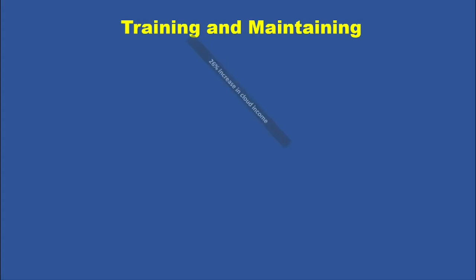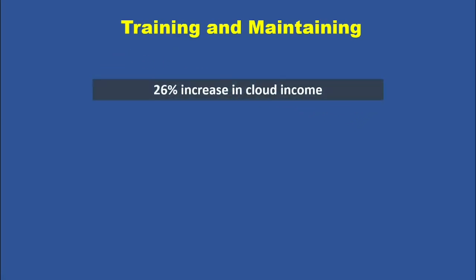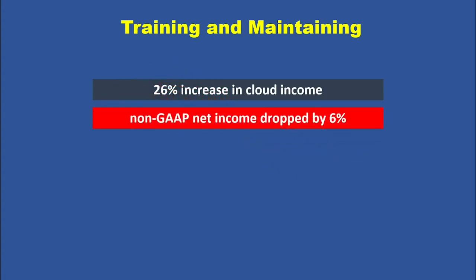In 2024, they saw a 26% jump in cloud income, but their non-GAAP net income dropped by 6%. That could indicate financial challenges ahead if they keep offering AI for free without a solid revenue plan.